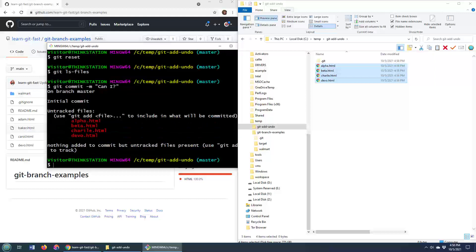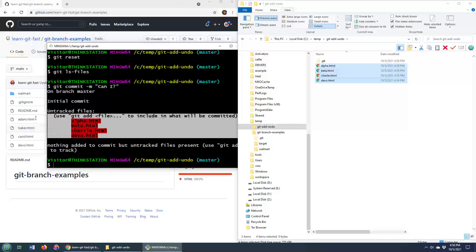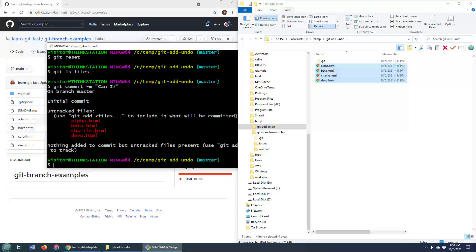It'll say to you, look, you're nuts. You can't commit anything there because before you commit, you have to add something to the index.